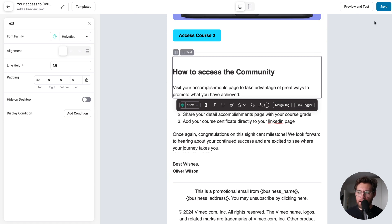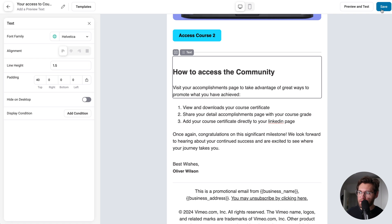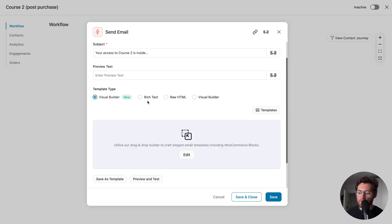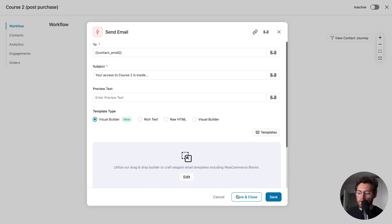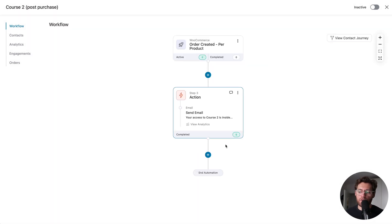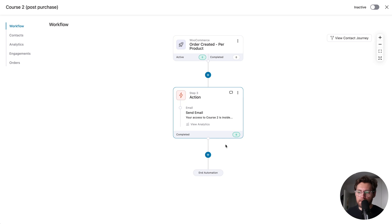But for today's demonstration, I'll just click Save, and then I'll return to our automation. Then I'll click Save and Close, and if you wanted to, you could send further emails over the next couple of days related to course two.